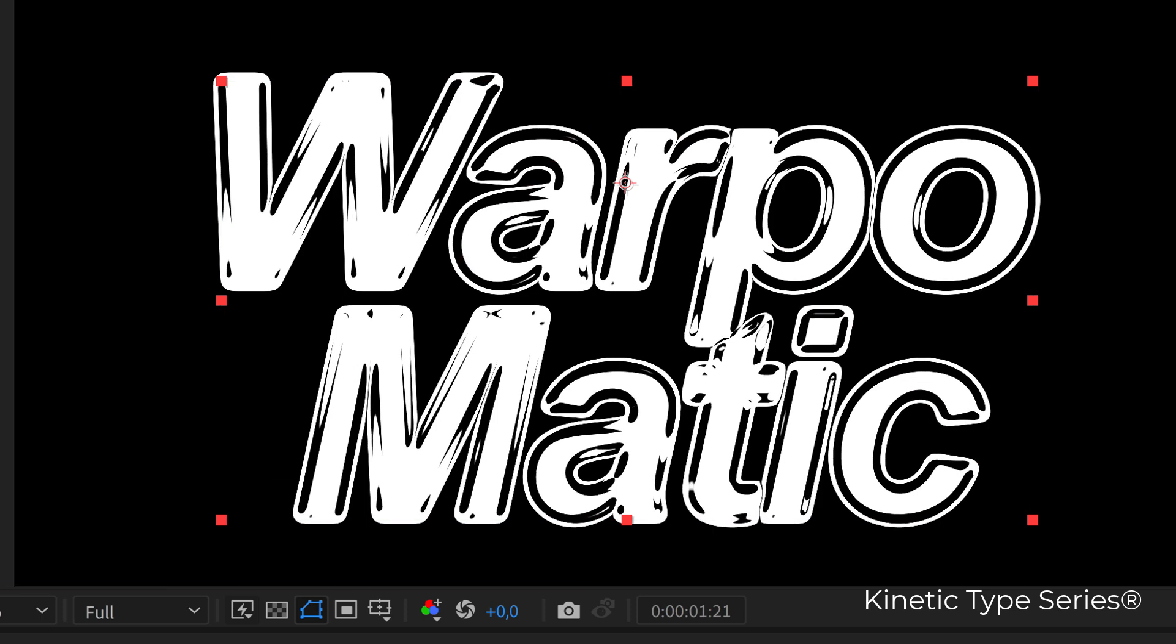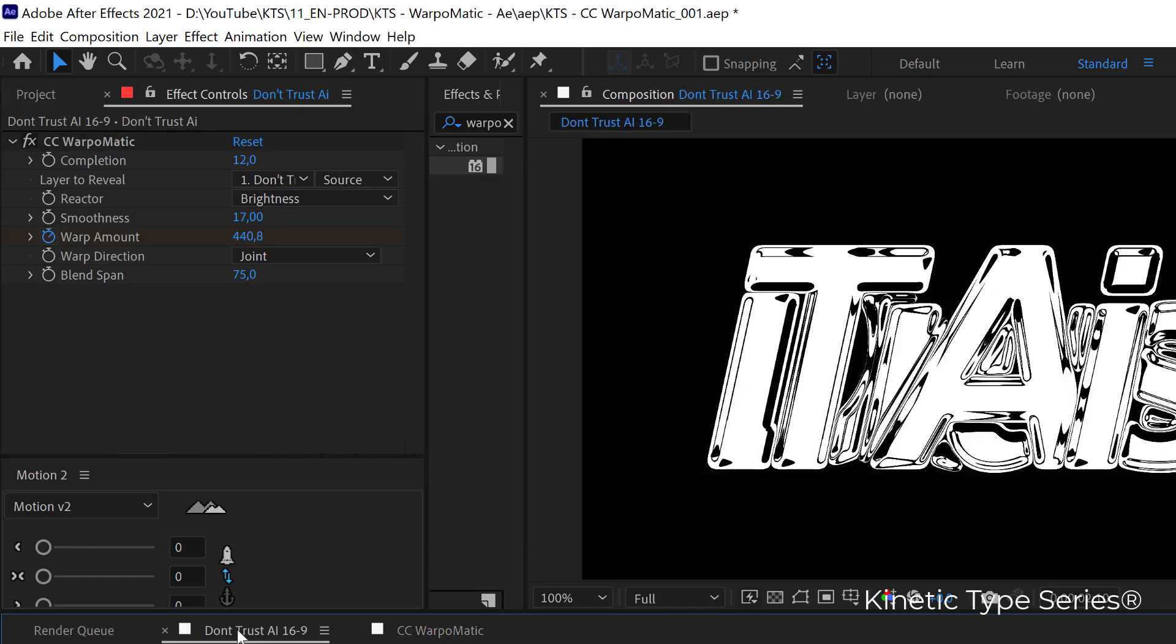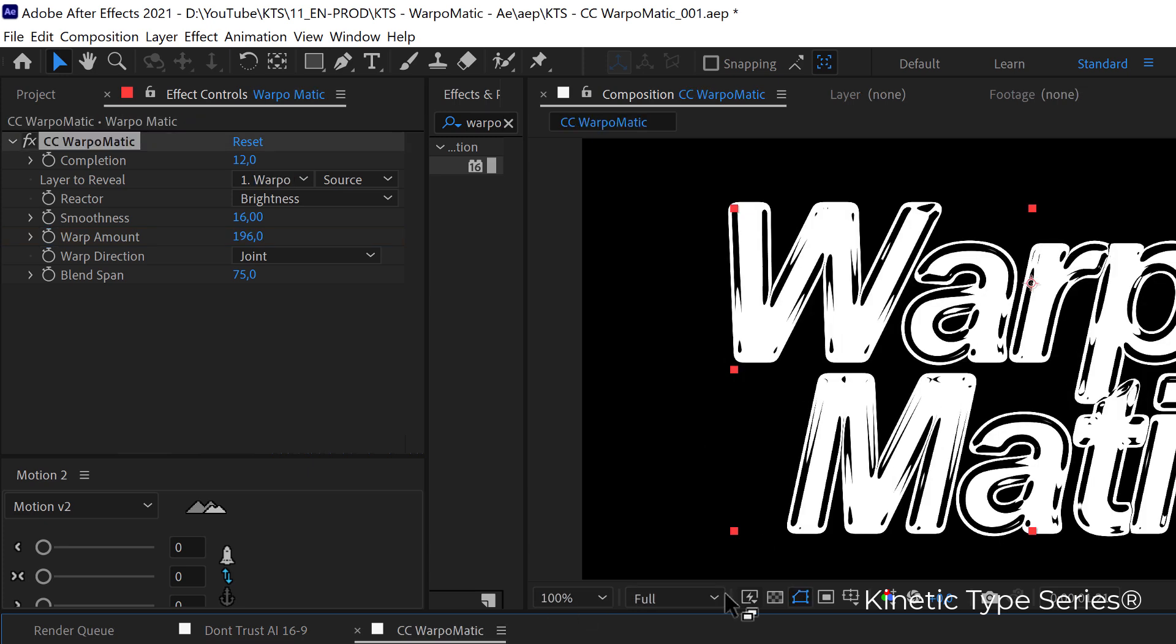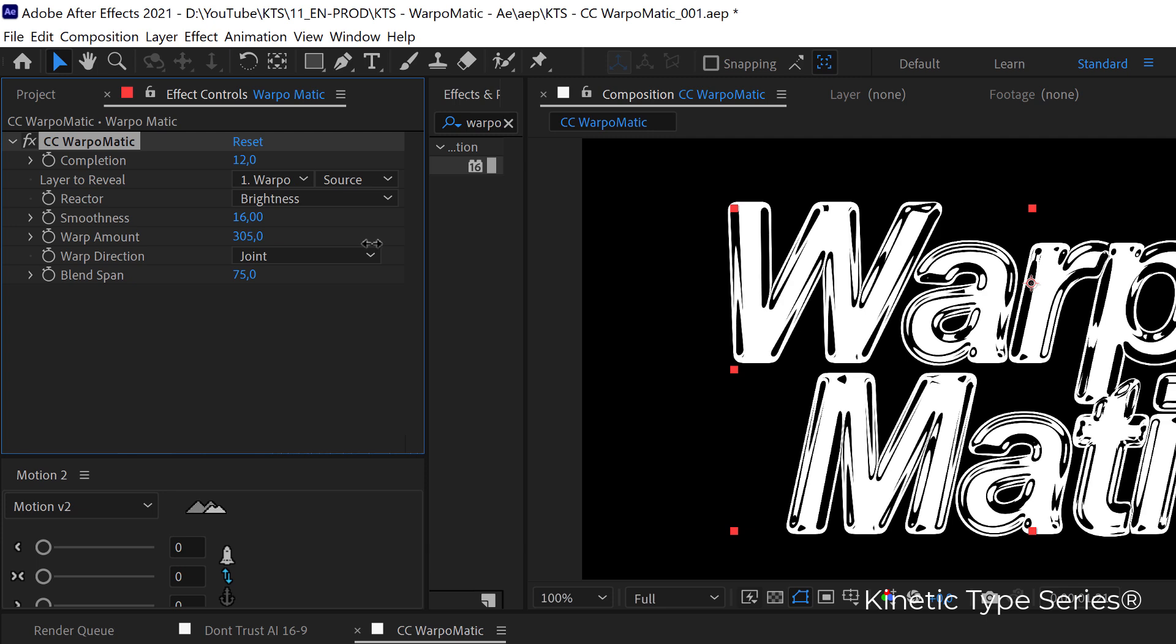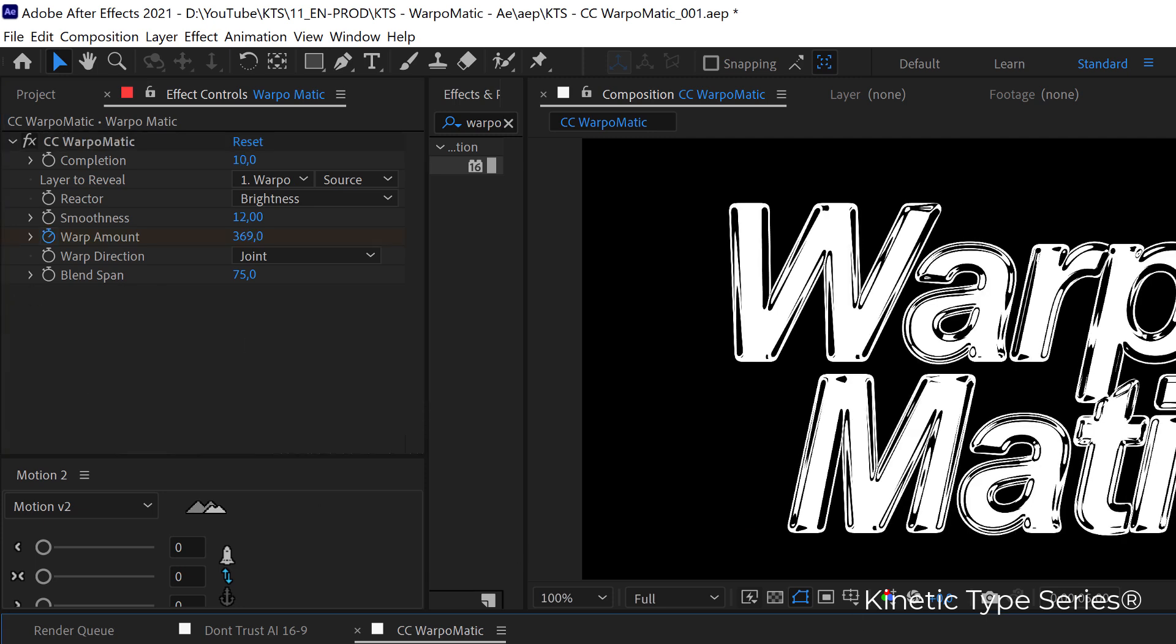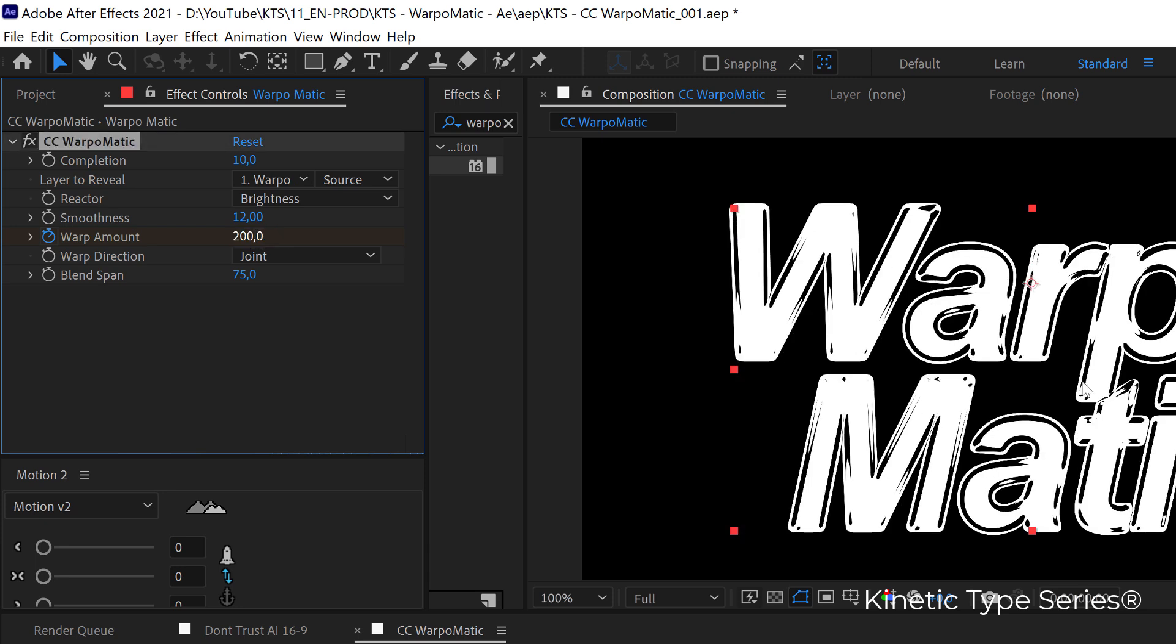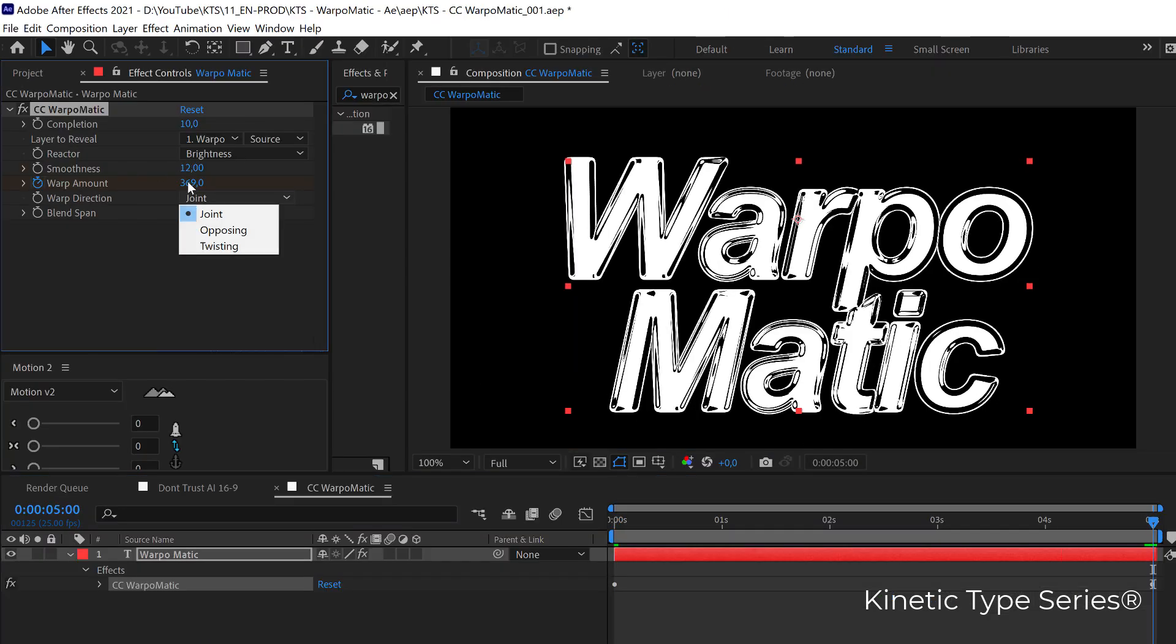If we look into the original parameters that I used here, completion was like 12, then smoothness 17. The smoothness is very important to get the specific look you want and the warp amount I was playing with that - I animated it so that it feels like a reflection is going on, an animated reflection. Let's increase the warp amount. If we animate this it's going to feel a little bit more alive. Let's say that it goes from 200 into 500. That's more interesting.